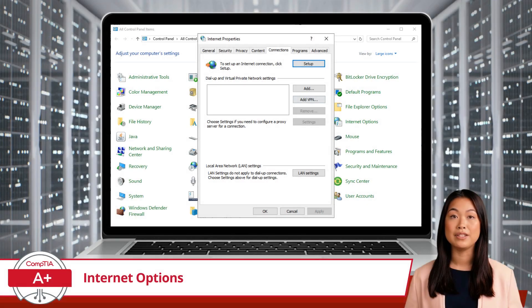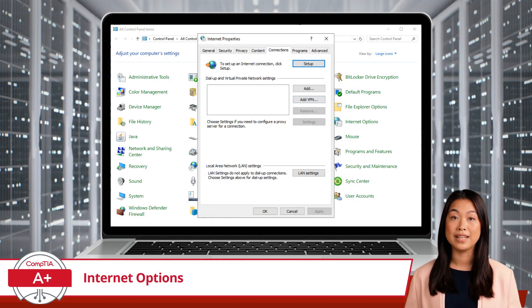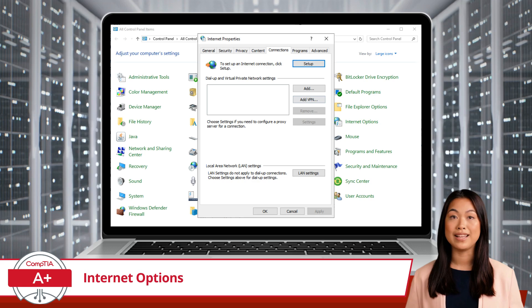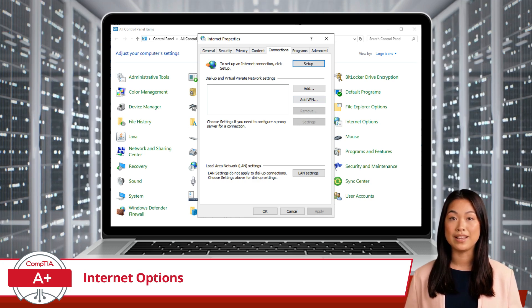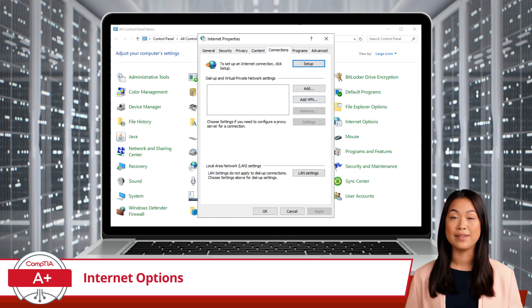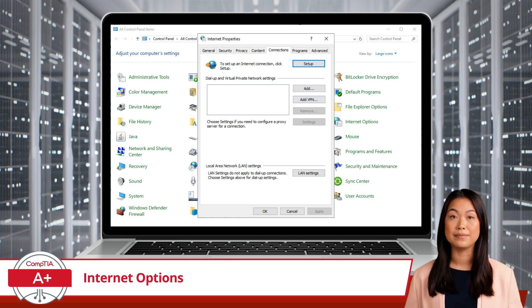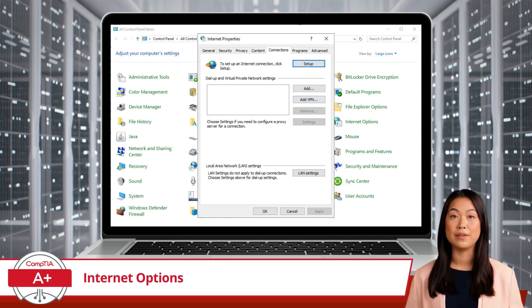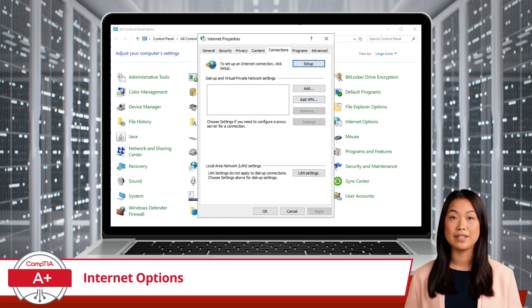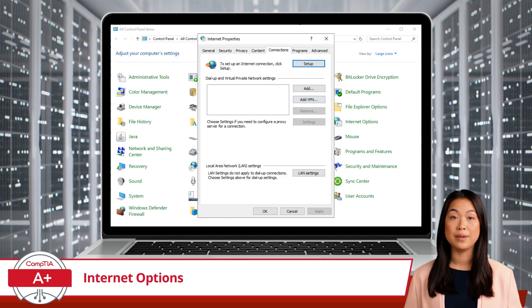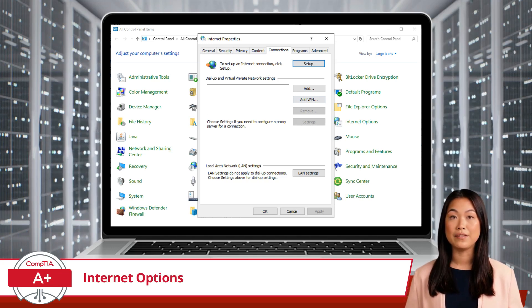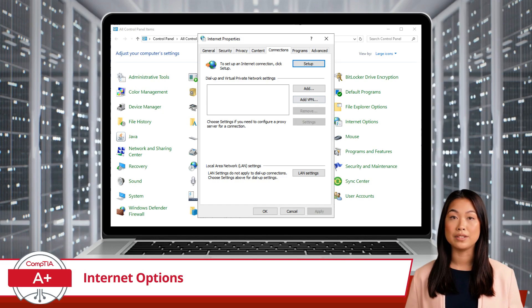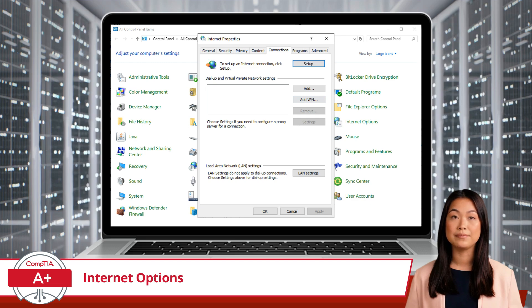The Connections tab is where things get interesting, especially when it comes to proxy settings. This tab allows you to set up and manage your internet connections, whether it's dial-up, VPN, or LAN settings. Under LAN settings, you can configure your proxy server. A proxy server acts as a middleman between your computer and the internet, which can enhance security and manage bandwidth. This is particularly useful in corporate environments, where monitoring and filtering internet traffic is necessary. You can also set up VPN connections to securely access remote networks.